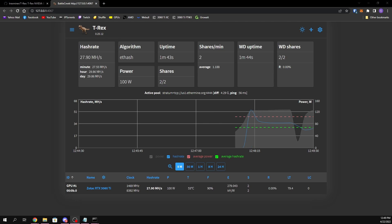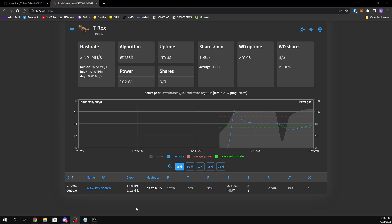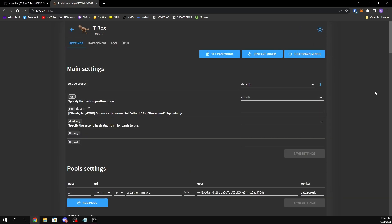Welcome back to the channel. In today's video I'm going to be showing you how to set up the T-Rex Web UI and how to use it. If you don't know what the Web UI is, it's basically just a UI that you can access from your browser that shows the stats of your T-Rex miner. You can also use it to edit your miner's config directly from the browser.